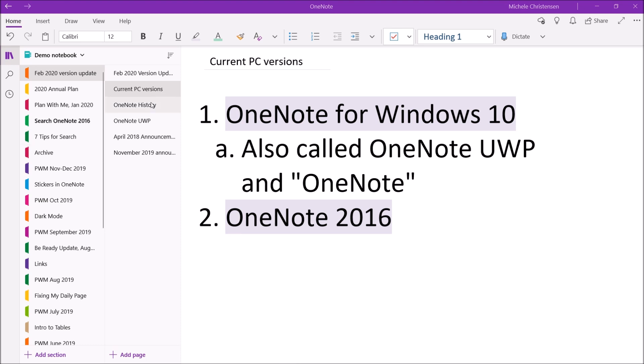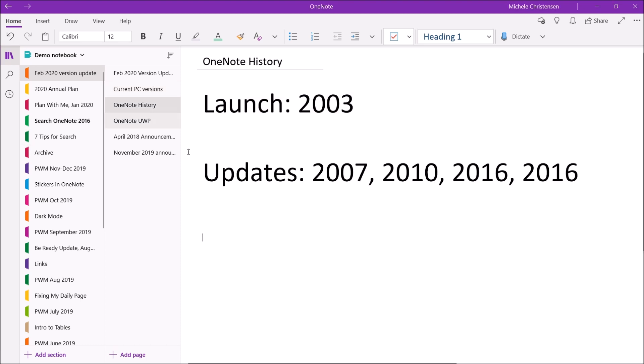Let's look at a little bit of history. OneNote was launched around 2003 and then was updated in 2007, 2010, 2013, and 2016, along with various Microsoft Office updates.